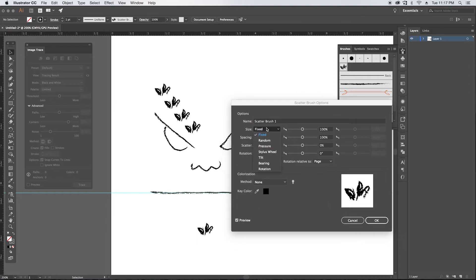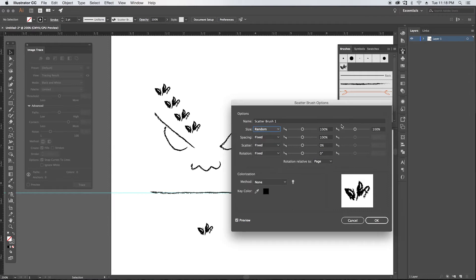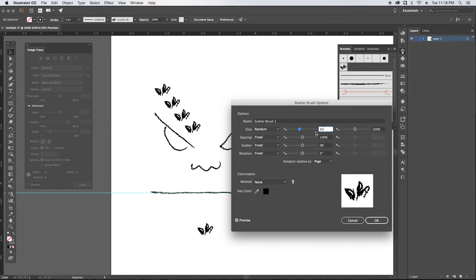And for the size, I want this to randomize. You have a bunch of different settings here. If you have a Wacom tablet, you can use a pressure, the tilt, a couple different things. But for this, we're going to choose random and I want it to vary between 80 percent and a hundred percent. So you can tell that gives us just a little bit of variance between the sizes.